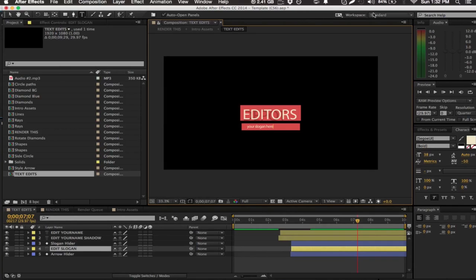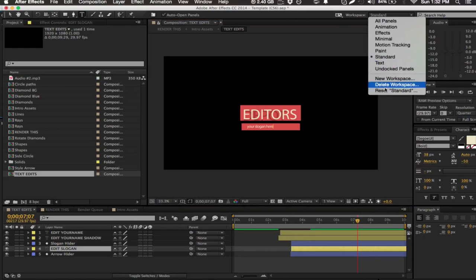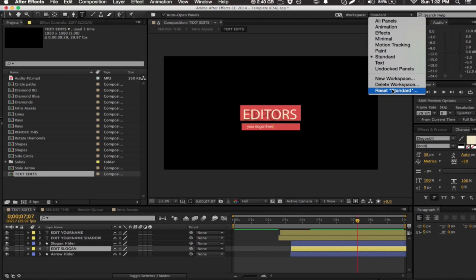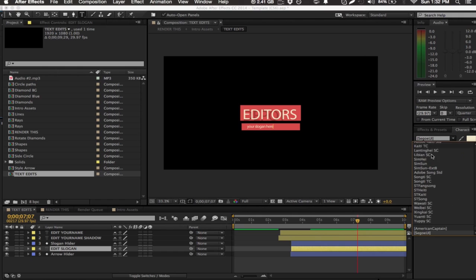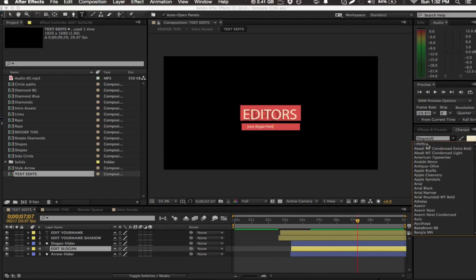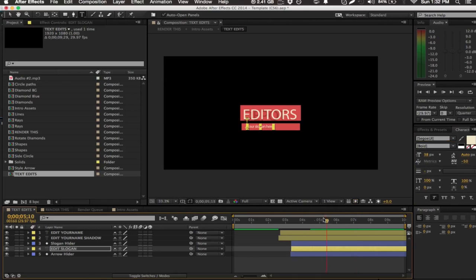To change the font, if you have the same workspace as me which is standard, and if you have standard but it doesn't look the same, just hit reset. All you have to do is go here and select a new font. That's really all you have to do.